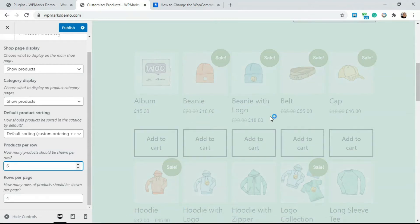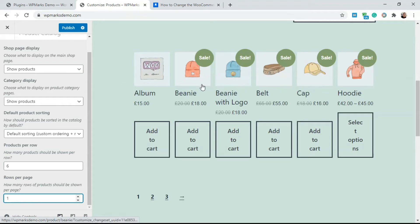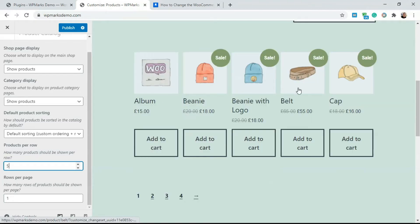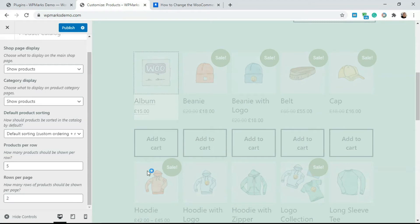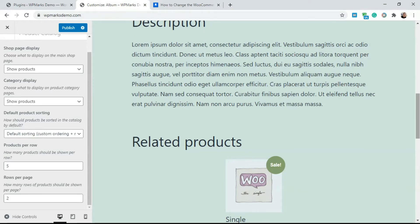The products per row option allows you to control the number of columns. If I type six, we'll have six columns of products per row. Then you can select the total number of rows per page — if I put one, we'll have one row of six products. To get ten products total, I'd type five for products per row and two rows, giving five products in each row.